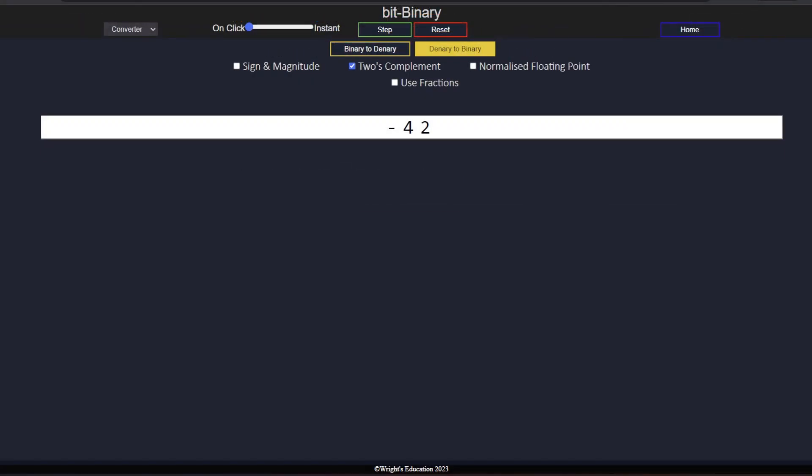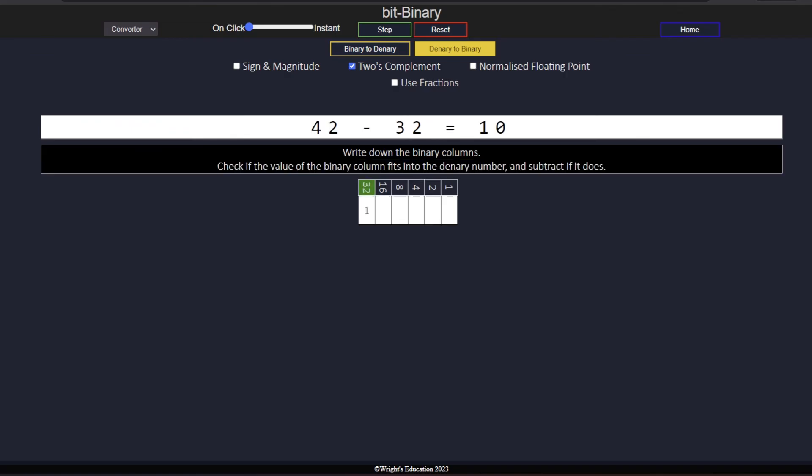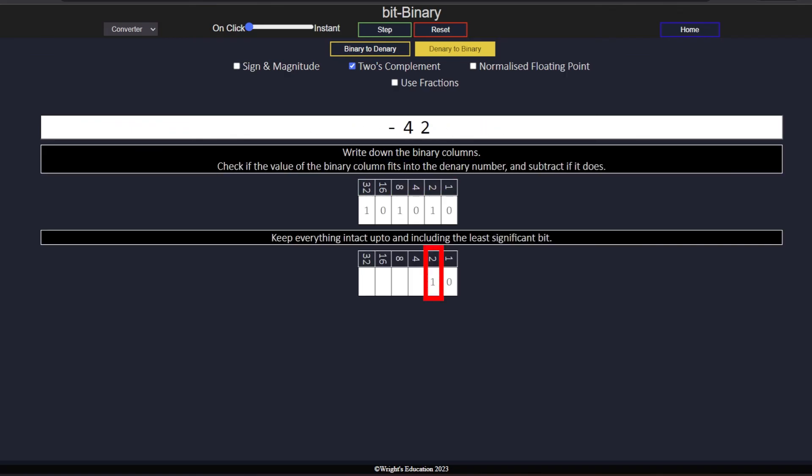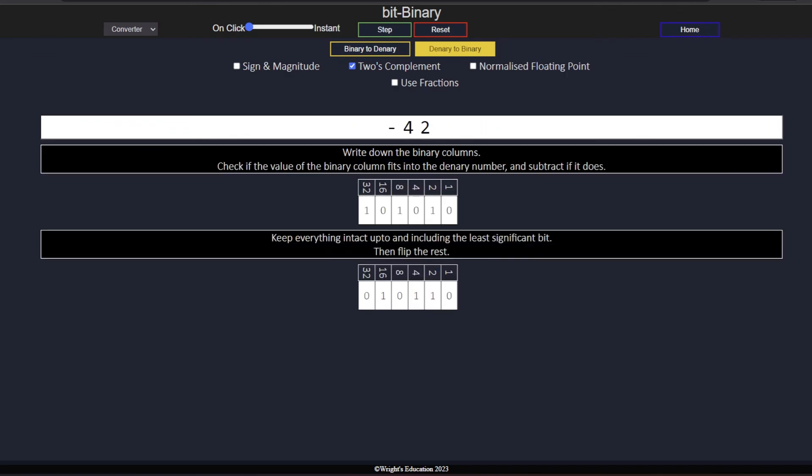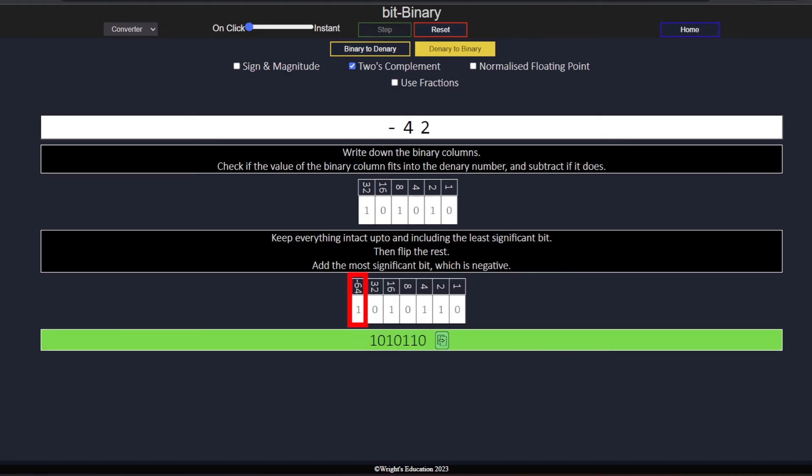We convert as usual, find the least significant bit, flip everything to its left, and add a one to the front.